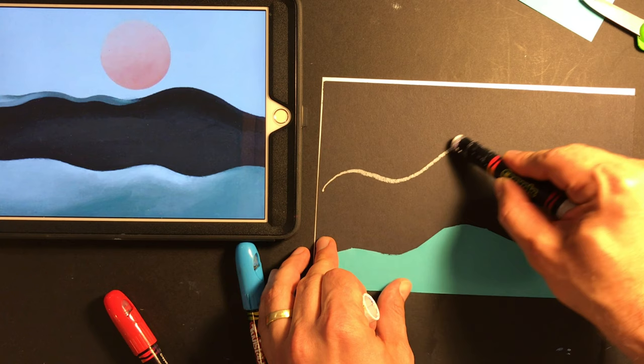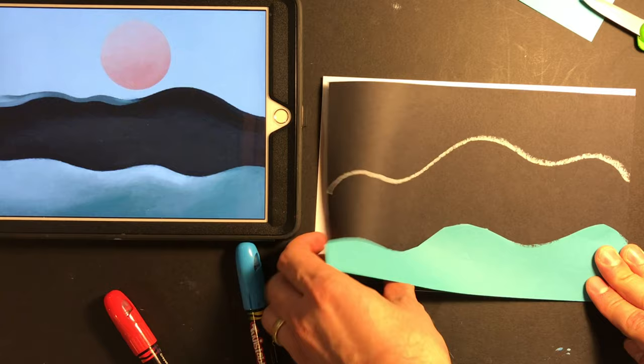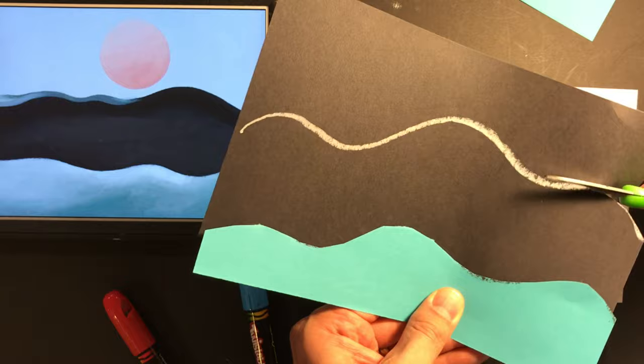So I'm going to lay that on top just like so, so that you can see my line. And then there you have it. You can see there's already two parts of this landscape.